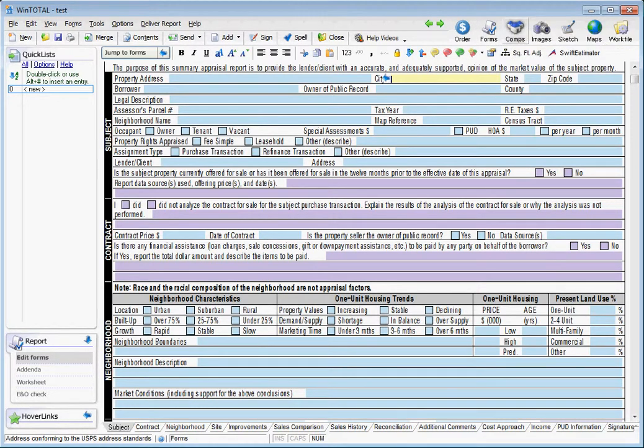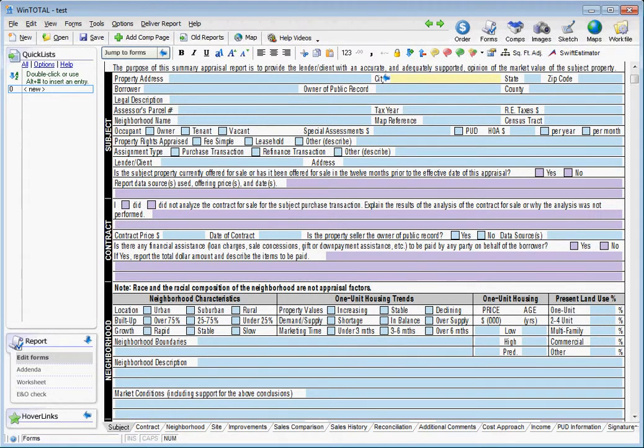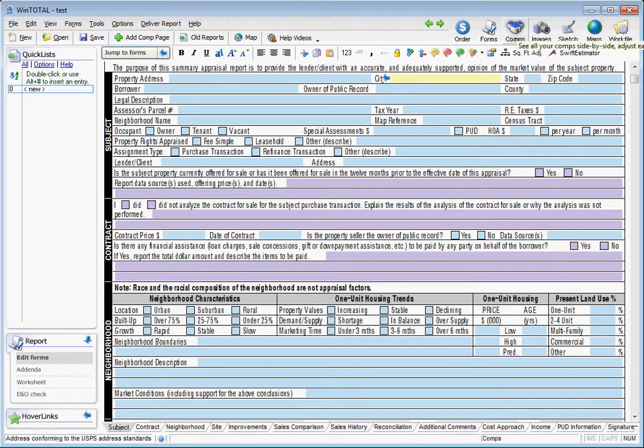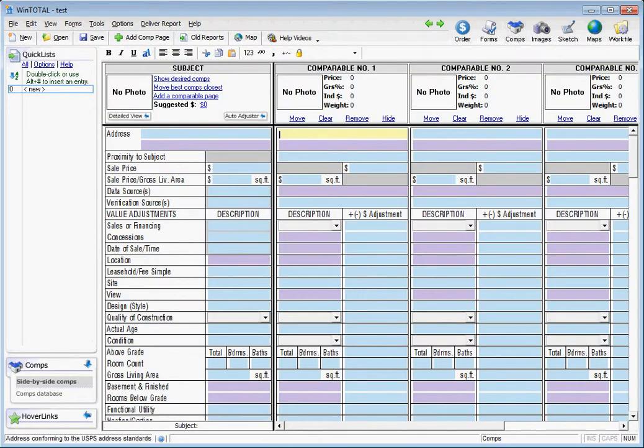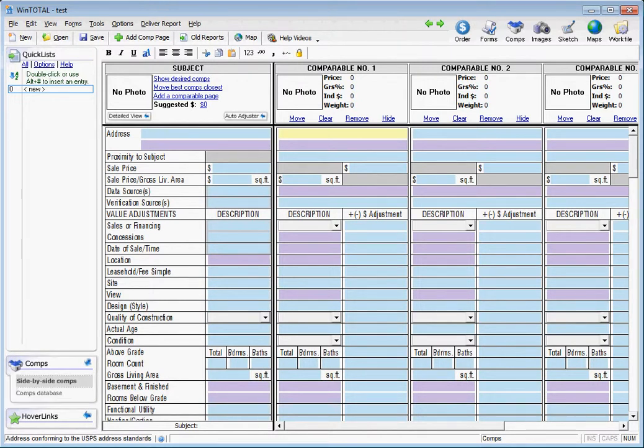If you go to the comparables comps power view, one place that no one ever really goes is down on the side here. In the comps view, there's two options: side by side or comps database.